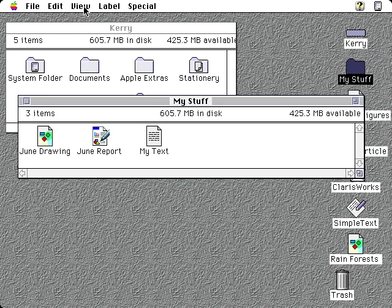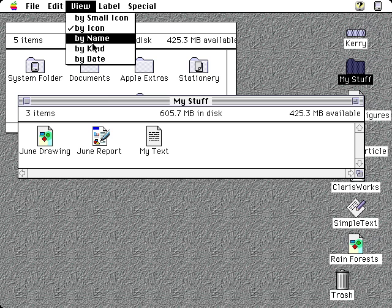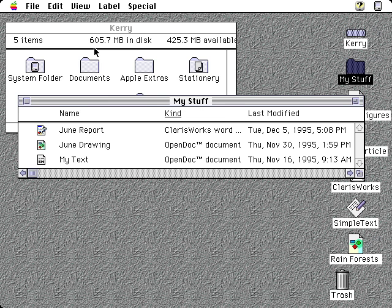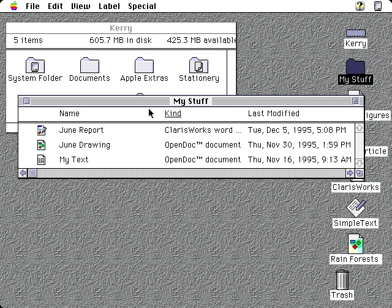I'll use the View menu to change the view to see my documents by kind. Notice that the kind of two of these documents is OpenDoc.